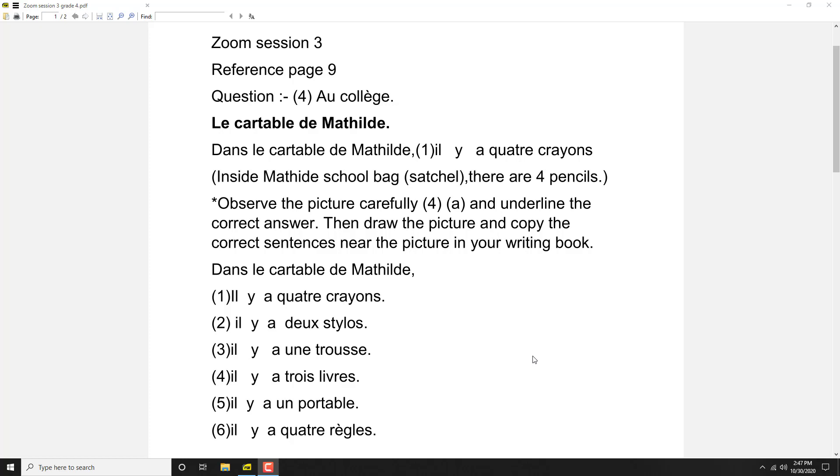So what are the things you find out? Quatre crayons, four pencils, trois stylos.